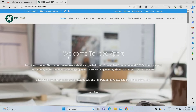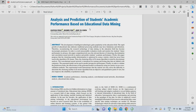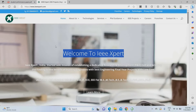Hello everyone. Welcome to IEEXpert. Today we are going to see a project about student performance prediction using machine learning. The project title is 'Analysis and Prediction of Student Academic Performance Using Educational Data Mining.' This is the project we are going to check today.